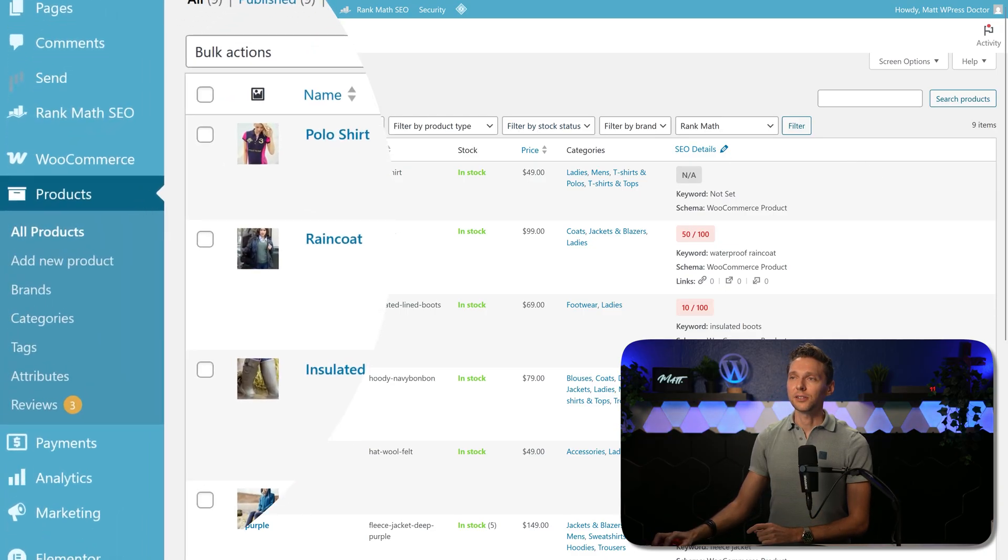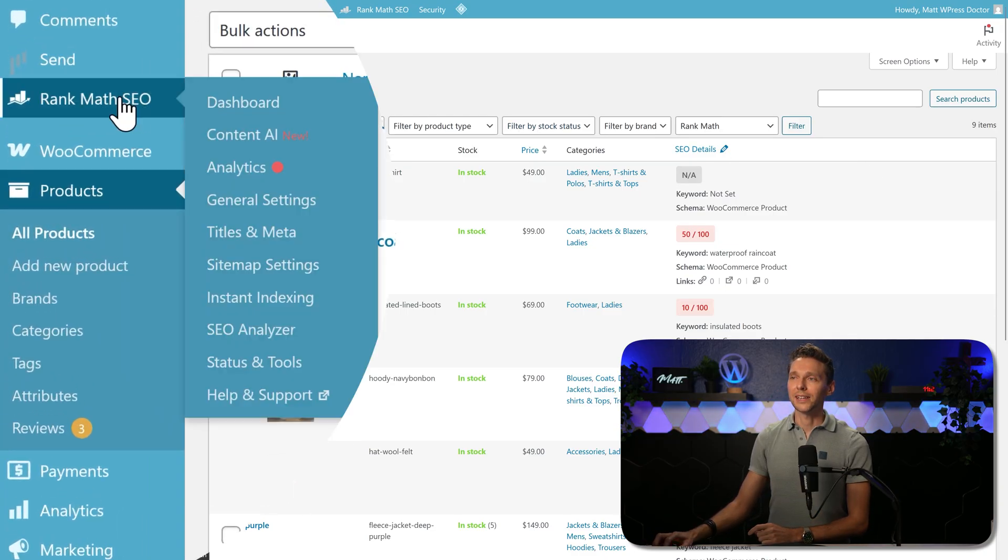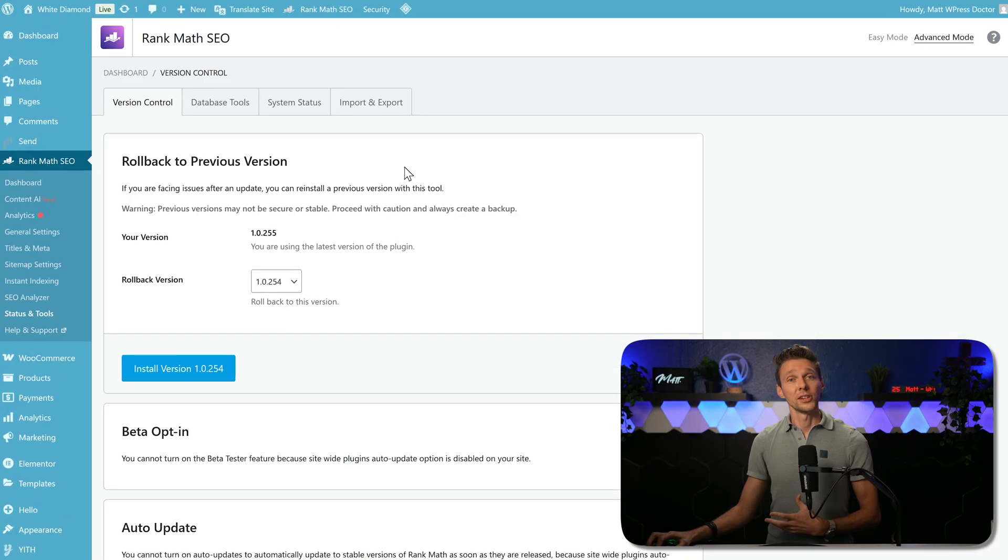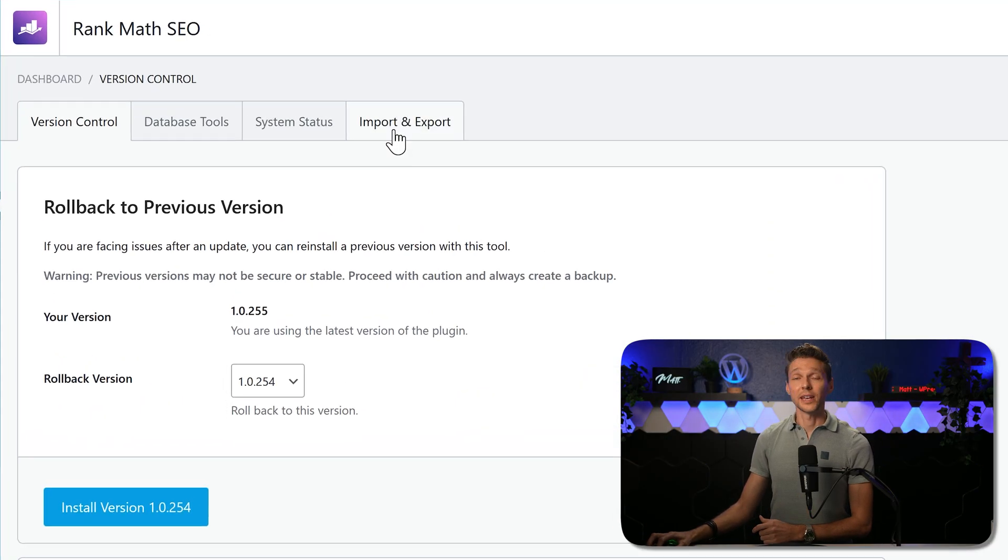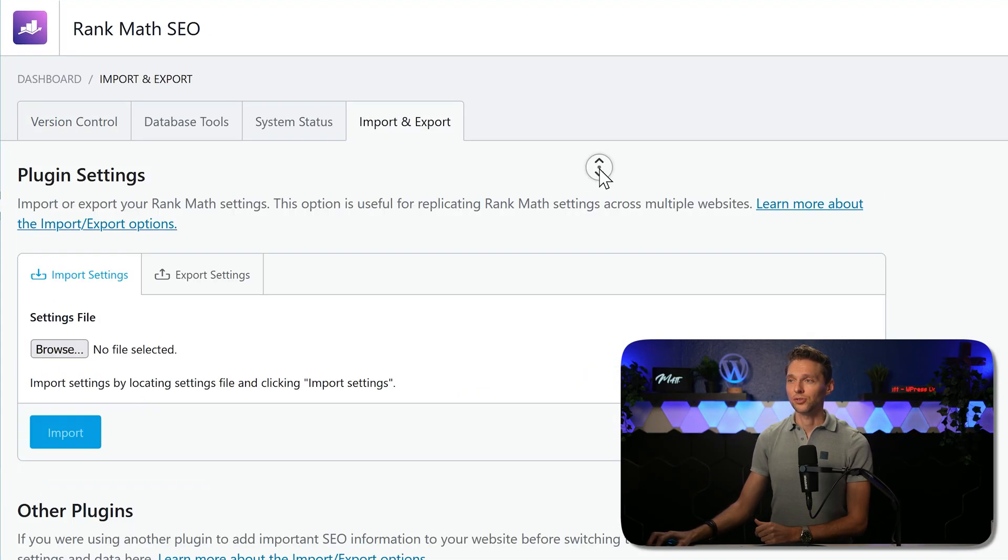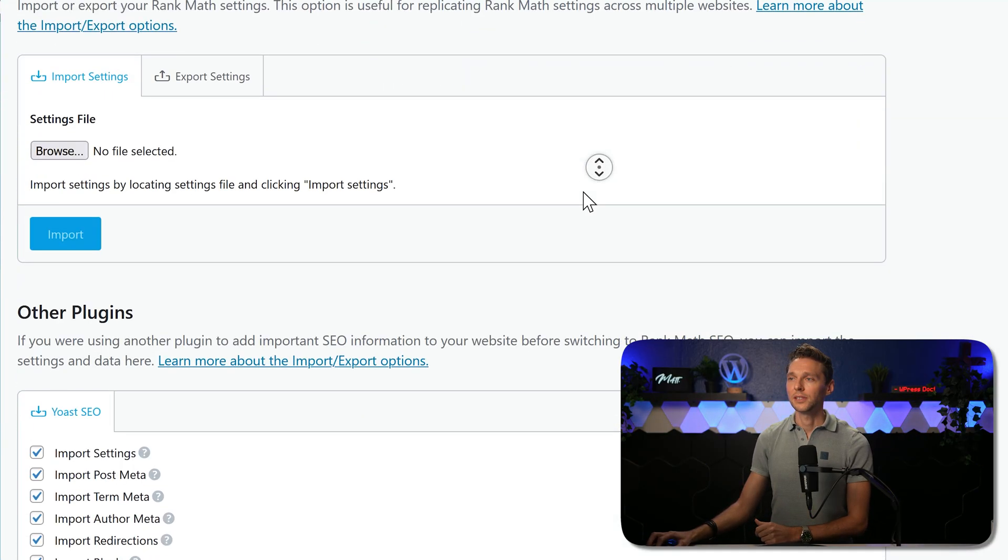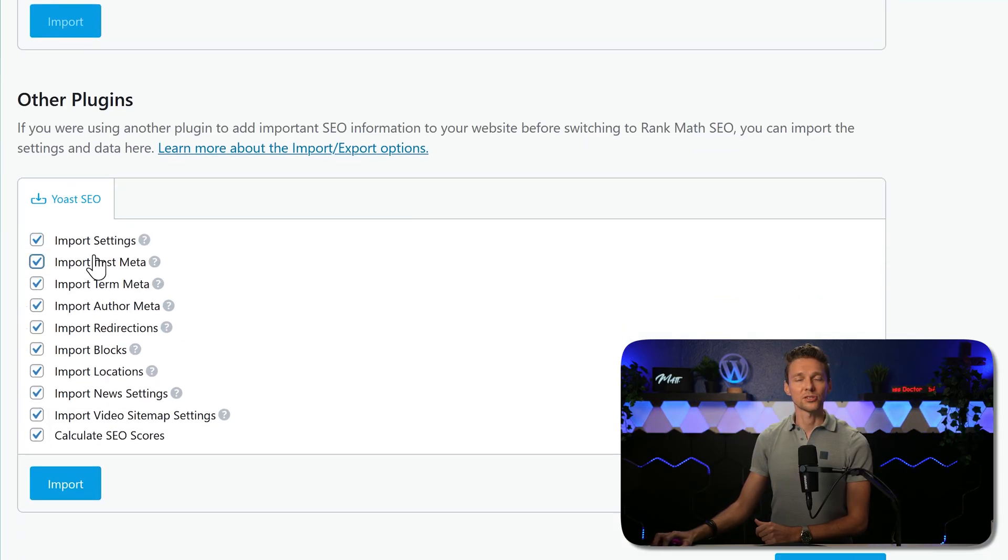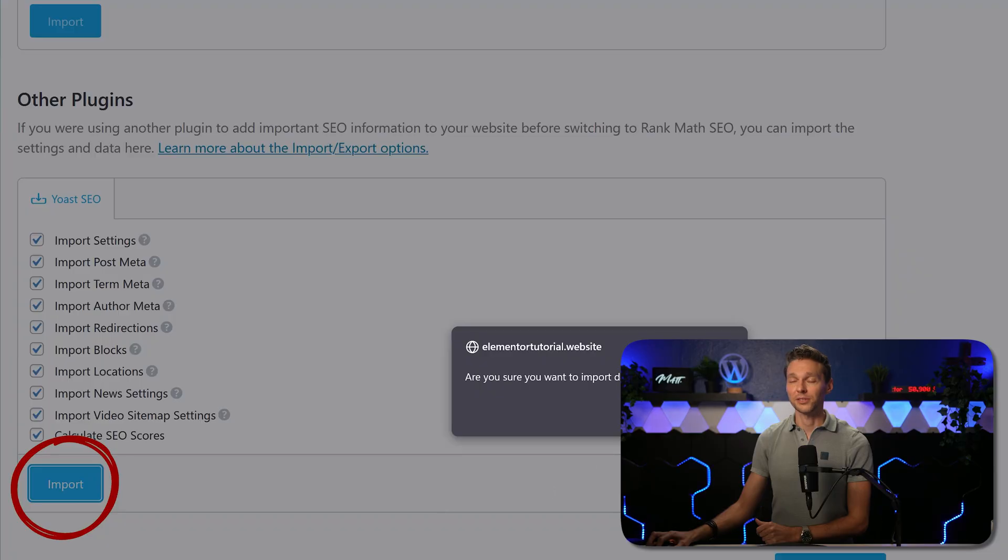That could be because the SEO optimization is not good, or maybe the migration didn't go perfectly. We can fix that easily. Go to Rank Math SEO and then we go over here to status and tools. Then you click over here on import and export. Scroll down. Here we can see Yoast SEO, make sure everything is checked, and then we press on import.